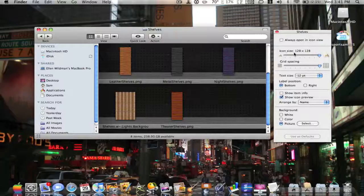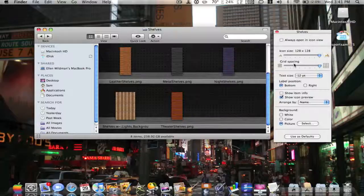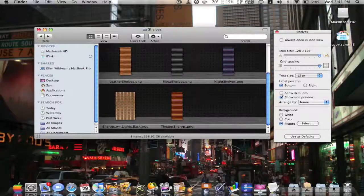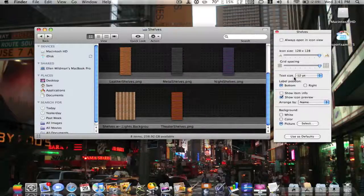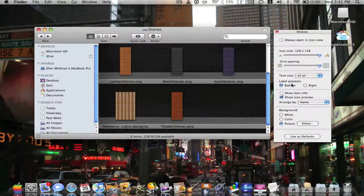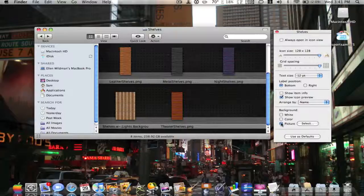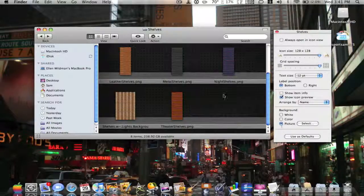And icon size, make sure to put it all the way up to 128 by 128. Grid spacing, you can change it, make it max. Text size, make it 12. Label position on the bottom, show icon preview, background to any picture.